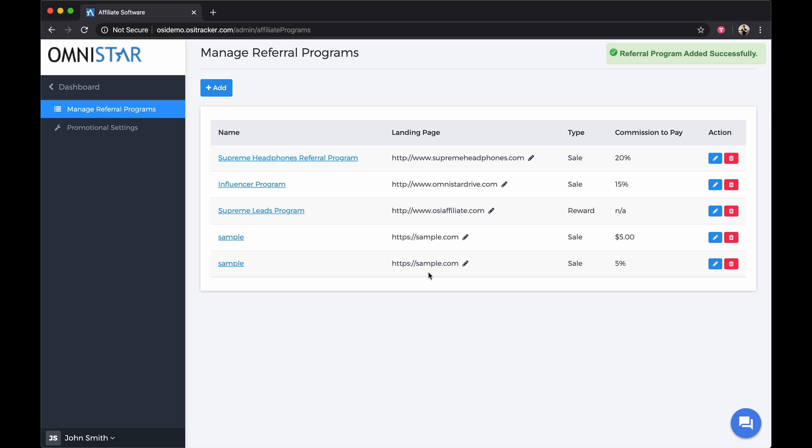Once you're done, for the tracking to work correctly, you will need to get our code and add it to your subscription button. To get the code,